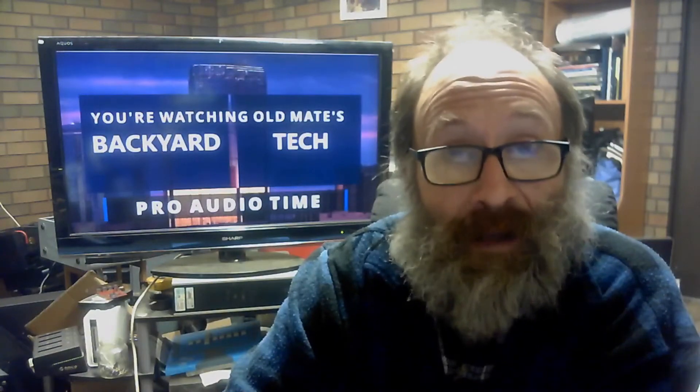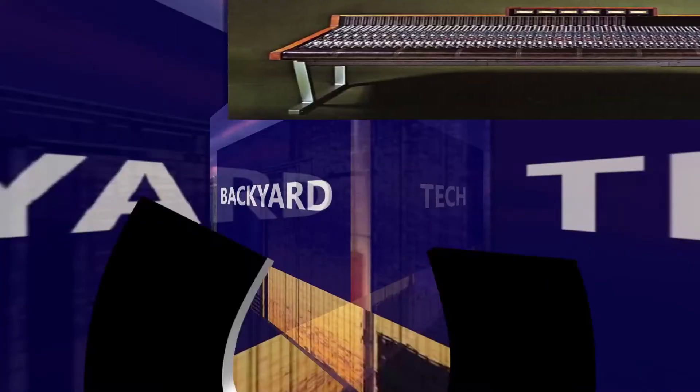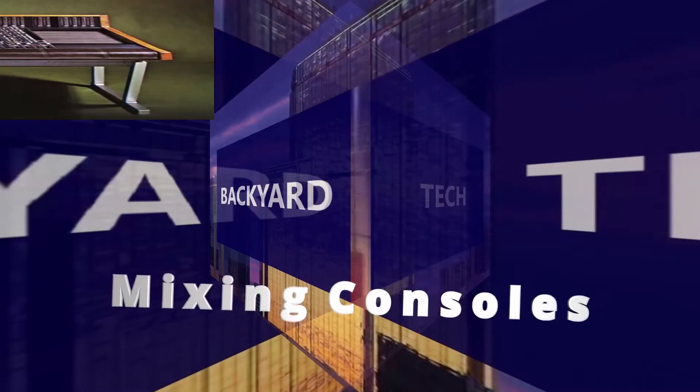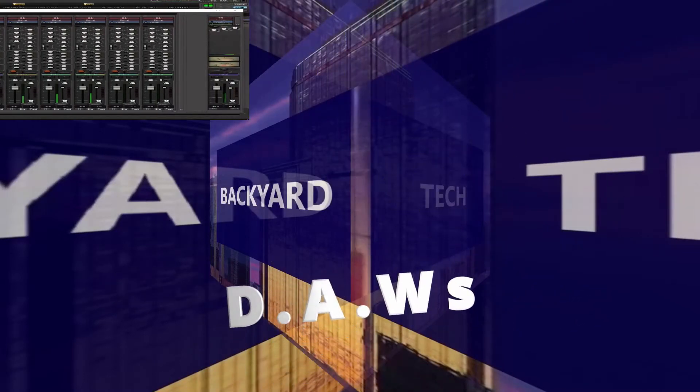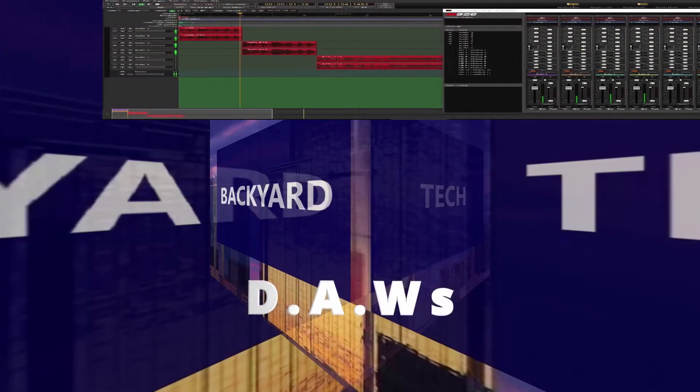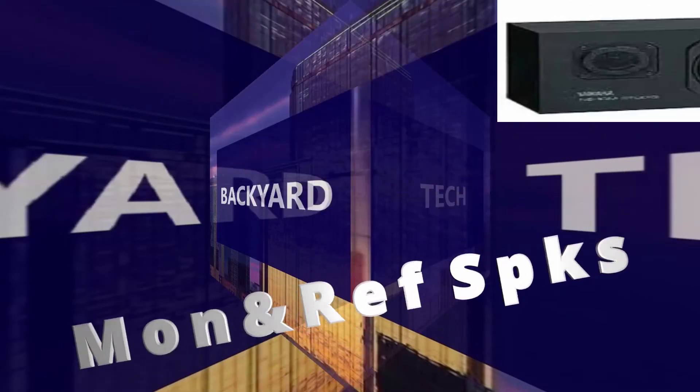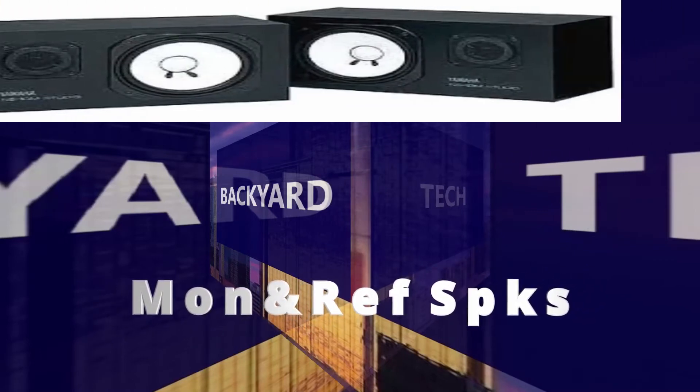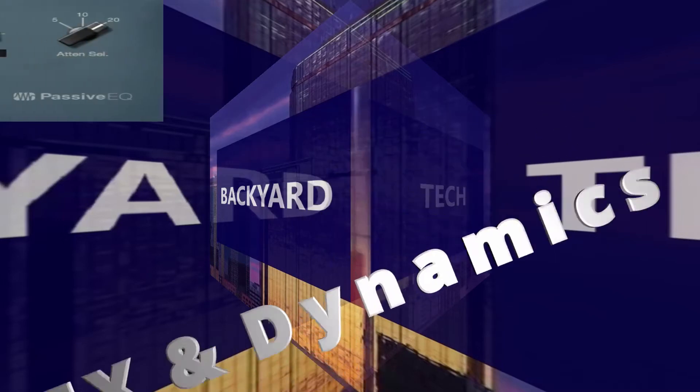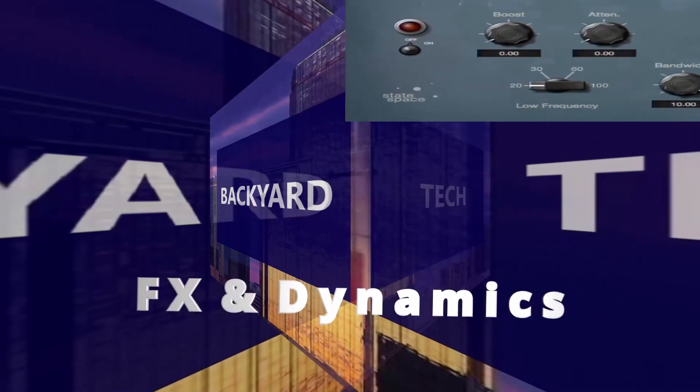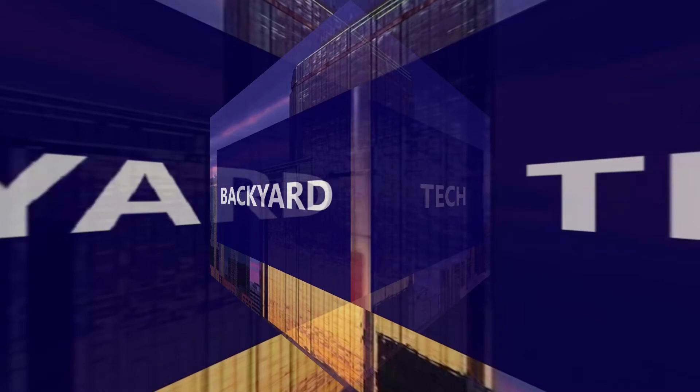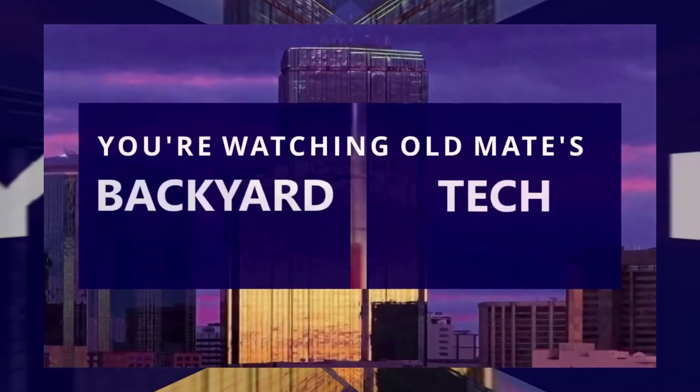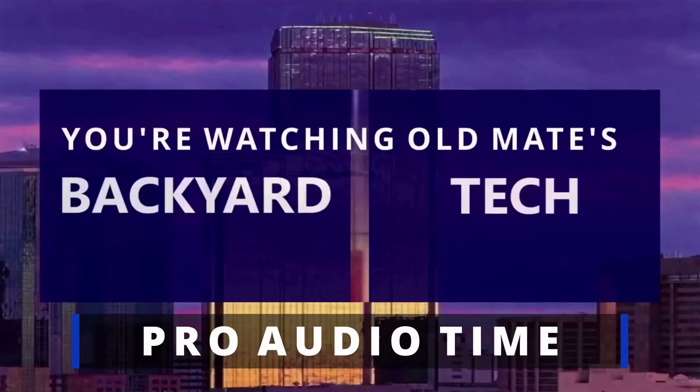Mixing consoles. DAWs. Monitor and reference speakers. Effects and dynamics. Here at Old Mate's Backyard Tech, it's Pro Audio Time.